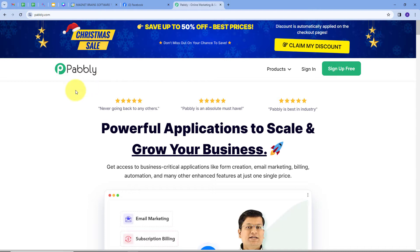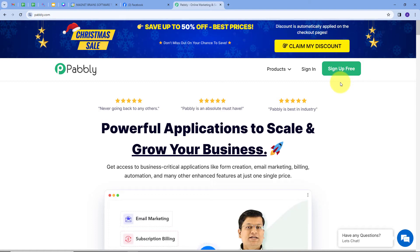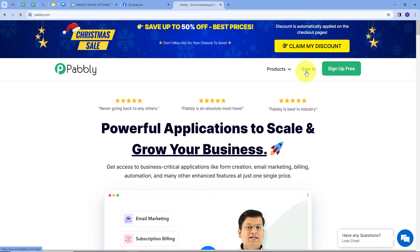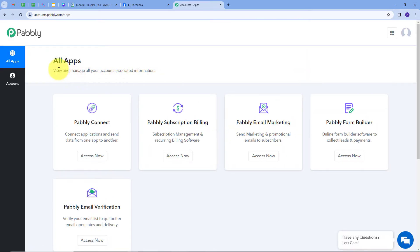This takes us to the Pabbly landing page. Here we have two options: sign in and sign up for free. If you don't have an account with Pabbly, you can sign up for free — it will take only two minutes and you will get hundreds of tasks free every month. If you already have an account, you can sign in. These are all the apps that Pabbly offers, and we are going to use Pabbly Connect by clicking on the 'Access Now' button.